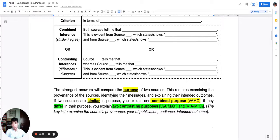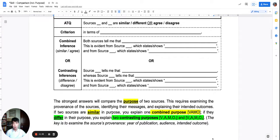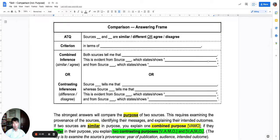The purpose comparison only takes place on one side. If you think the purposes are similar, you cannot then say in the next paragraph that the purposes are different. You choose purpose comparison for one side, and the other side you do a content comparison. If you're unsure how to do purpose for two sources, go and do the usual content comparison for both sides — combined inference for one side with evidence, contrasting inference for the other. But the strategy towards mid-year and end-of-year is one side content, one side purpose.